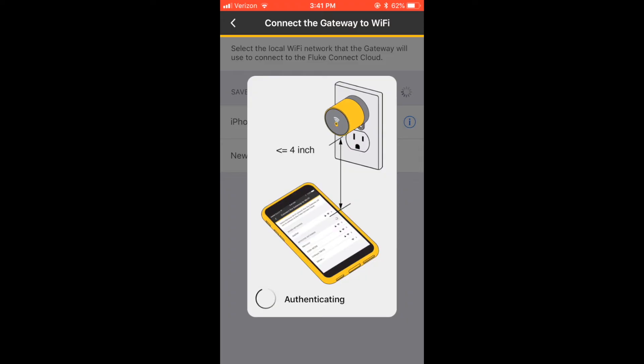The app will automatically start activating your gateway. Hold your phone within 4 inches of the gateway and wait until you see the message, Provisioning completed.